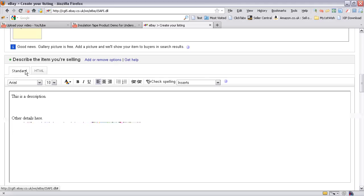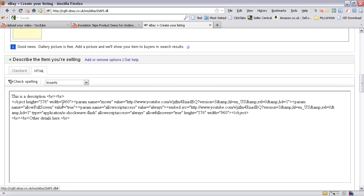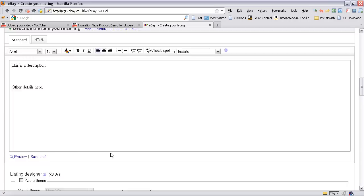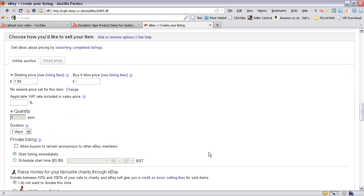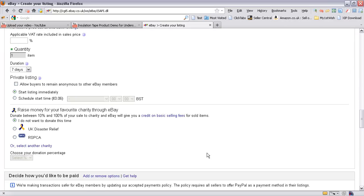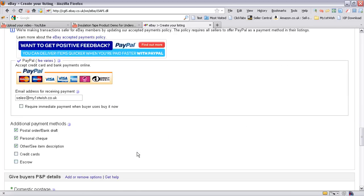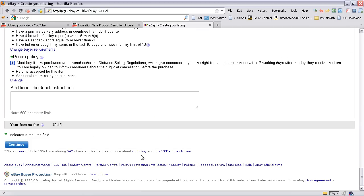If you were to go back to the standard tab then it's not actually there. Don't panic, the code is still there if I go to the HTML tab.